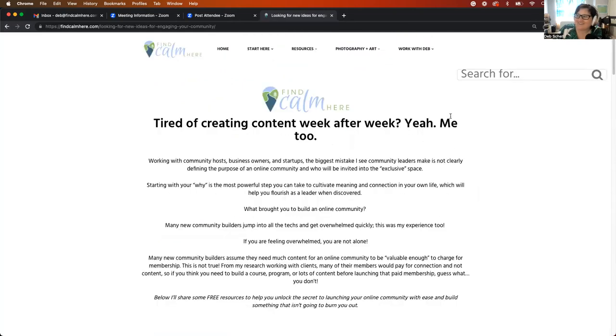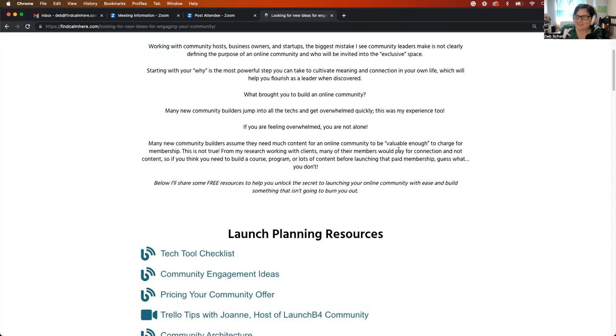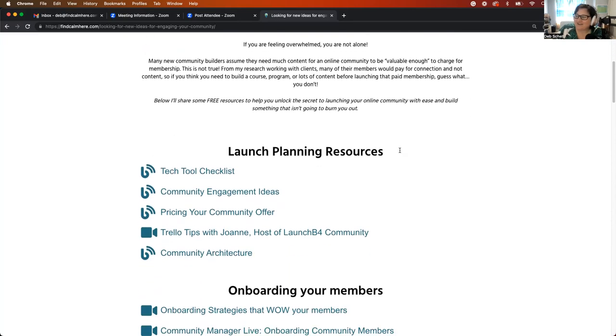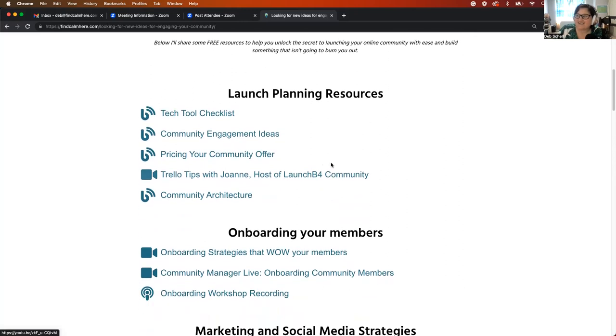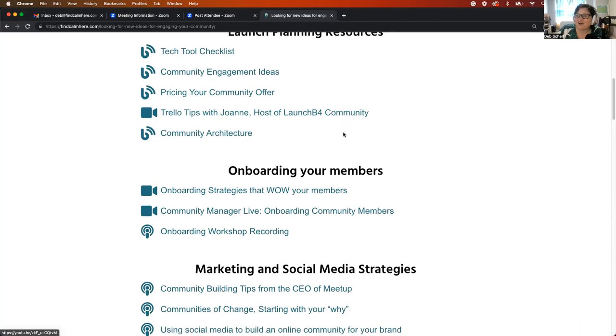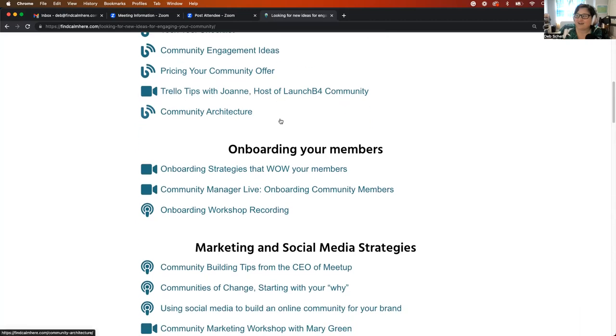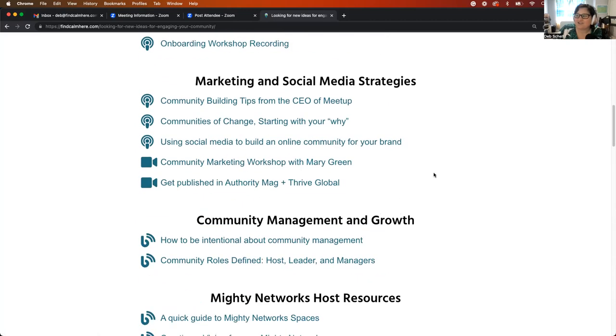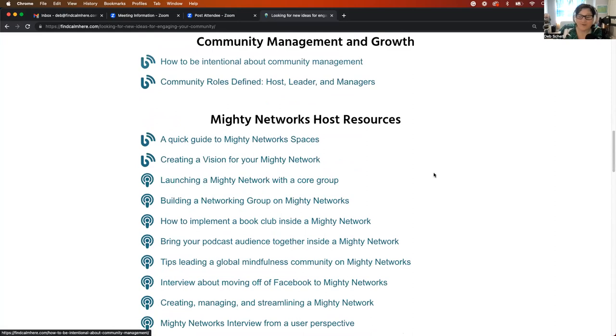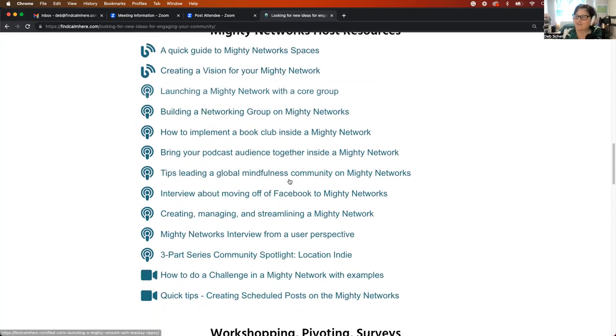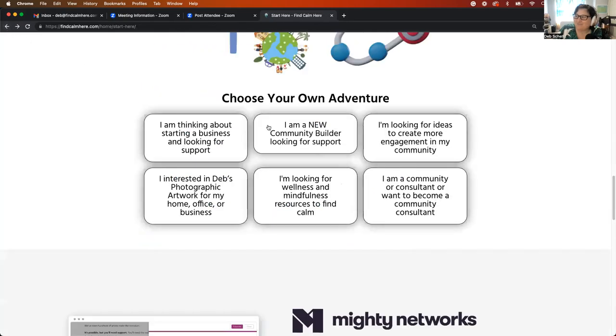Looking for ideas for engagement. If you are running a community currently and you are feeling like your community is crickets right now, this might be a good page for you. There are some really great resources here. There's a tech tools checklist, engagement ideas, pricing your community offer. I've got some different videos and workshops, recordings from when the Find Calm Here community was open. So you'll get to benefit from all of those podcasts and interviews.